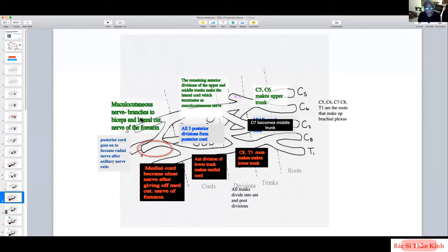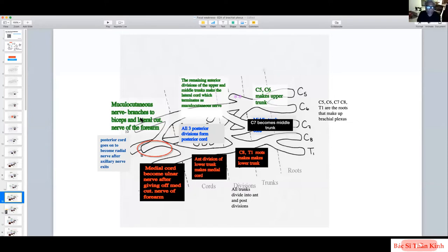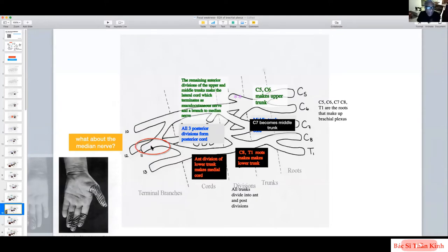By working through just one memorized fact — C5, C6, C7, C8, T1 — we have figured out almost all the nerves of the brachial plexus. The only nerve still missing is the median nerve.